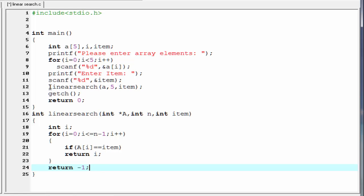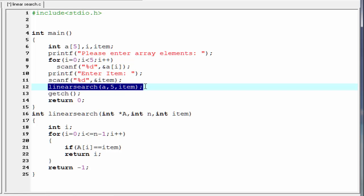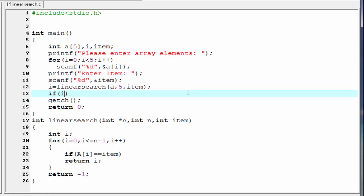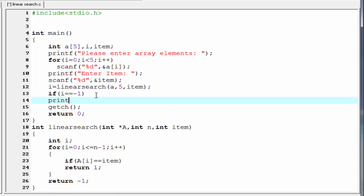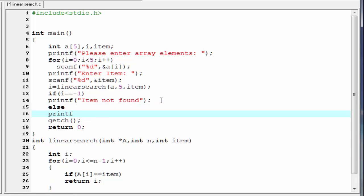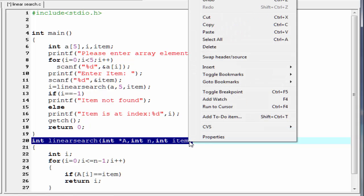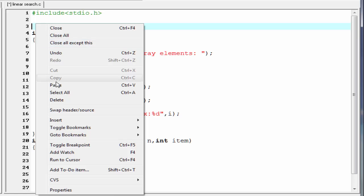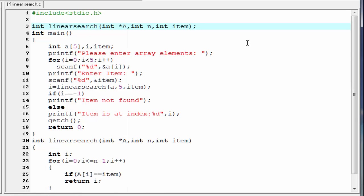Back in the main function, since linear_search returns an integer we store the result: i = linear_search(a, 5, item). Then we check: if i == -1, we print "item not found"; otherwise we print "item is at index %d" with i. Finally, we declare the function prototype at the top by copying the function signature and adding a semicolon. The program is now complete.